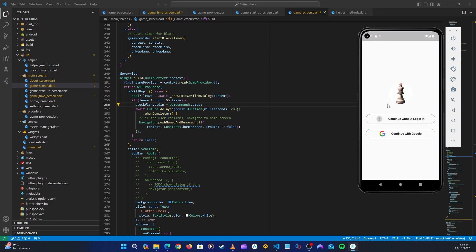So you see there is this authentication screen. So we need to create this screen so that our user signs in.